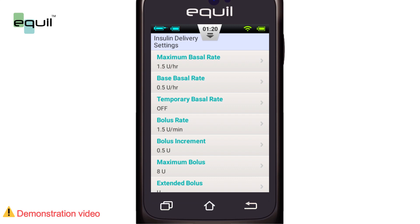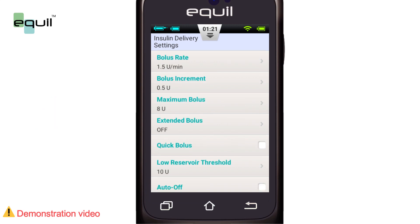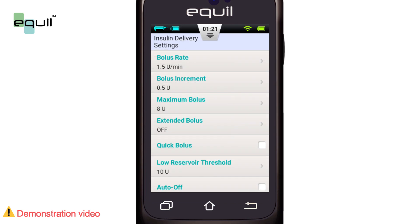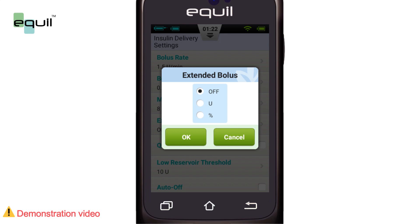Try setting this value as the maximum bolus you would normally give. Setting this value too high increases the risk of overdosage by mal-operation. We can also set the extended bolus — it defaults to off and grays out its corresponding button. We can activate it and select the amount of insulin to be delivered now, displayed in units of insulin or as a percentage of the total bolus amount.